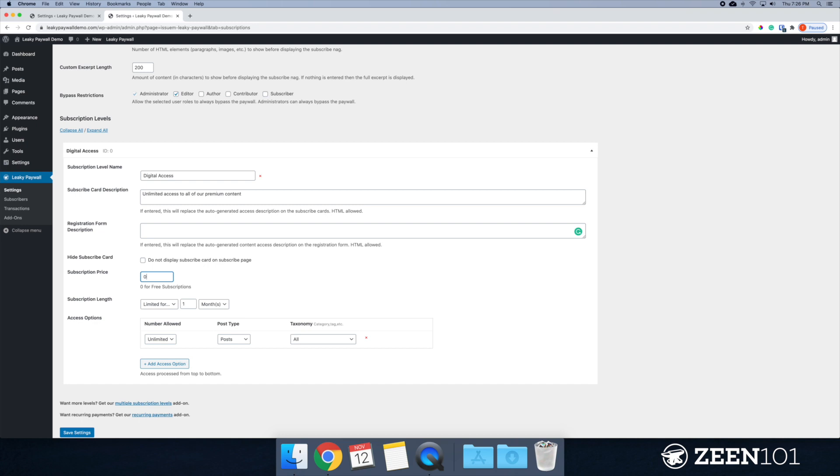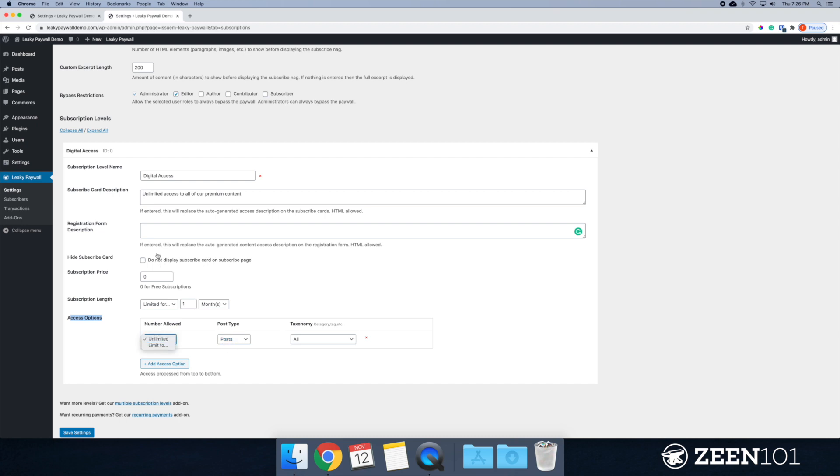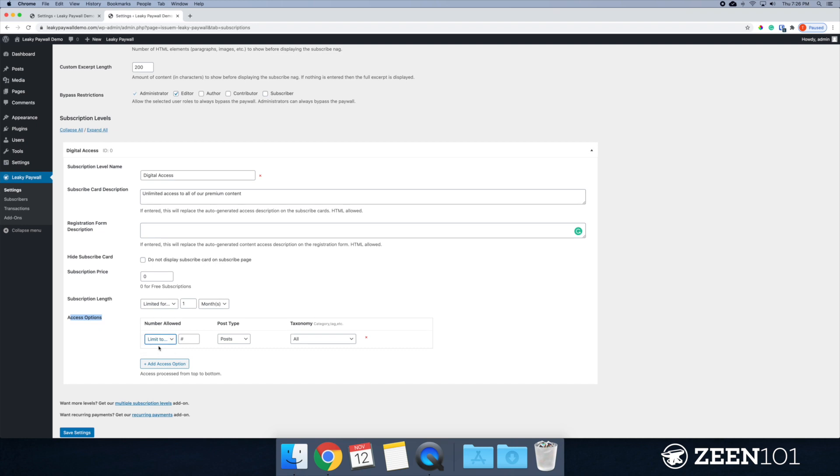And over time, perhaps they'll become a paying subscriber. So that's sort of the idea behind giving away a free subscription. And you'll notice here, I'm going to skip ahead really quick to the access options. This plan actually allows for unlimited access to posts. You don't have to do that. And if you're giving away free access, maybe you want to offer an additional three articles for people to read.